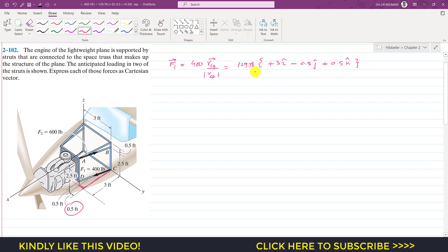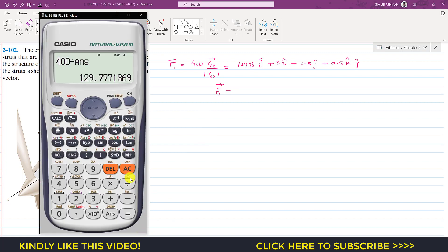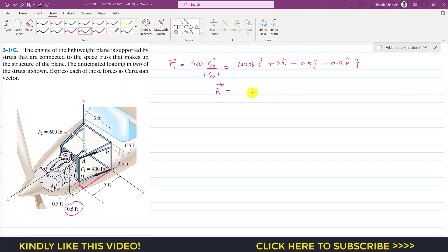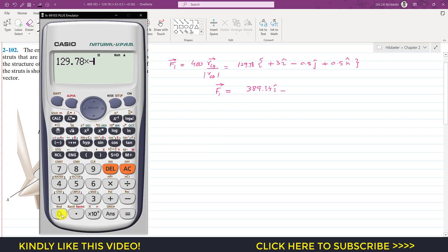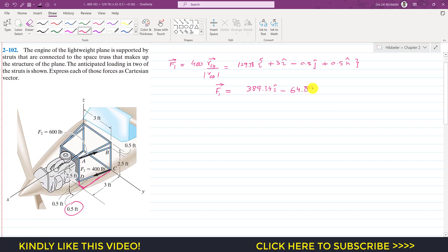Multiplying 129.78 by each component: 129.78 times 3 gives 389.34i; times minus 0.5 gives minus 64.89j; and times 0.5 gives plus 64.89k. So F1 equals 389.34i minus 64.89j plus 64.89k pounds.